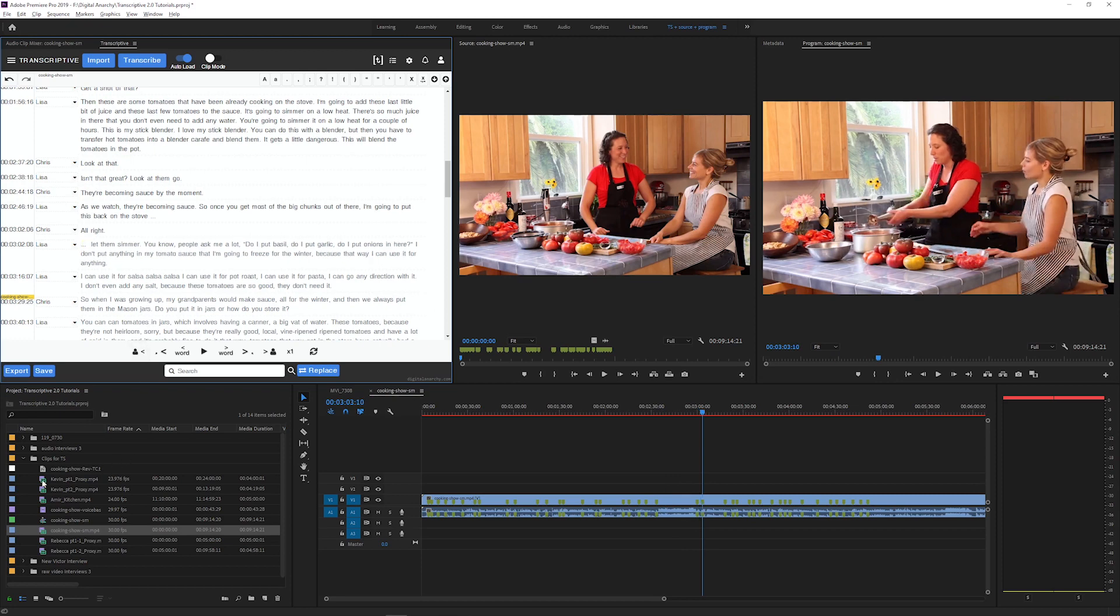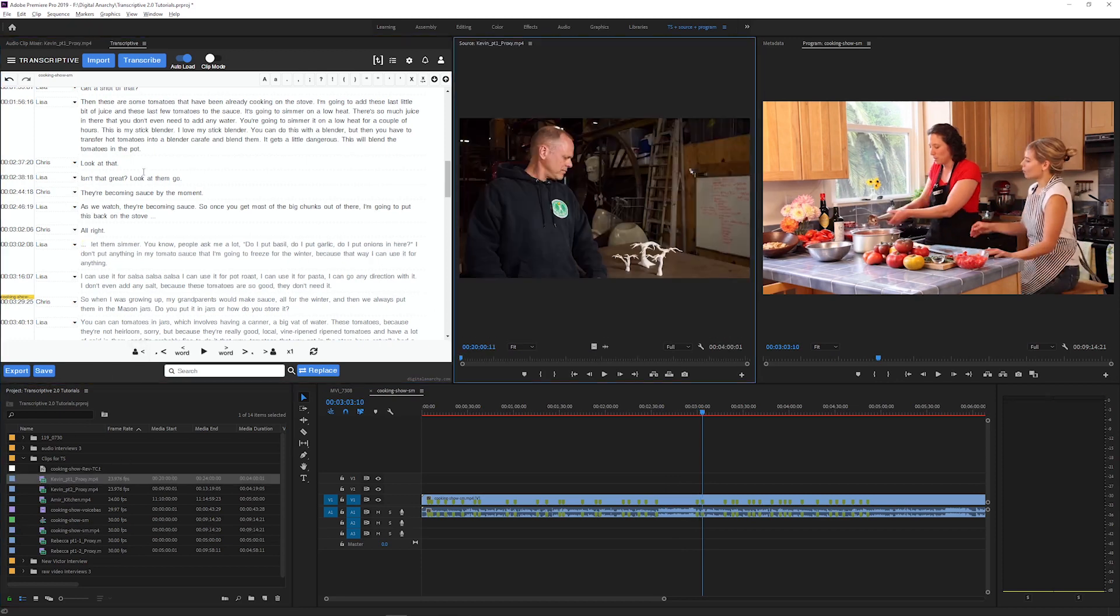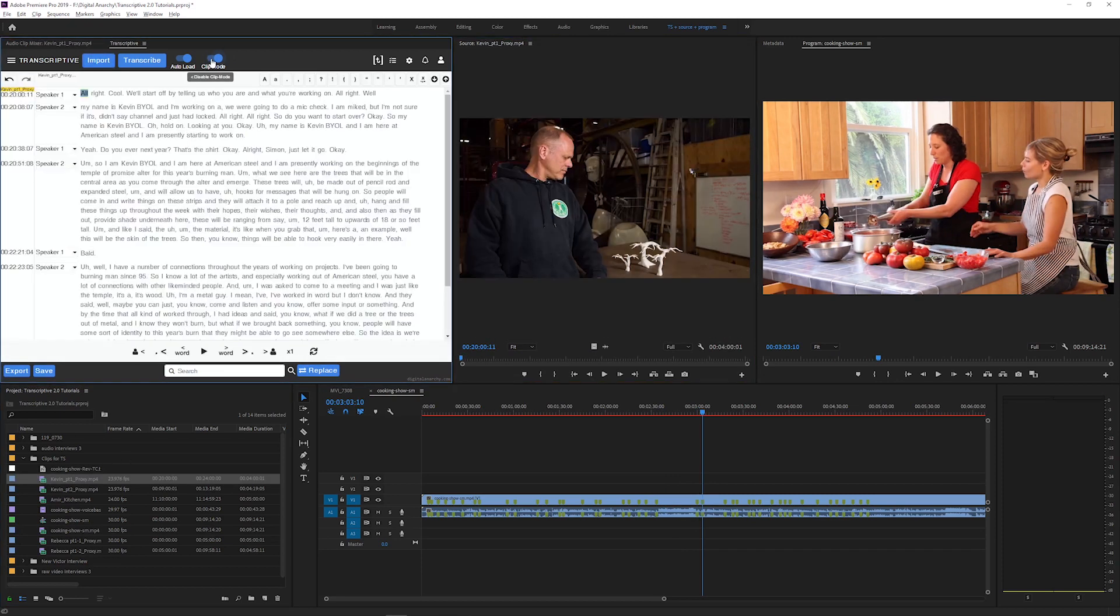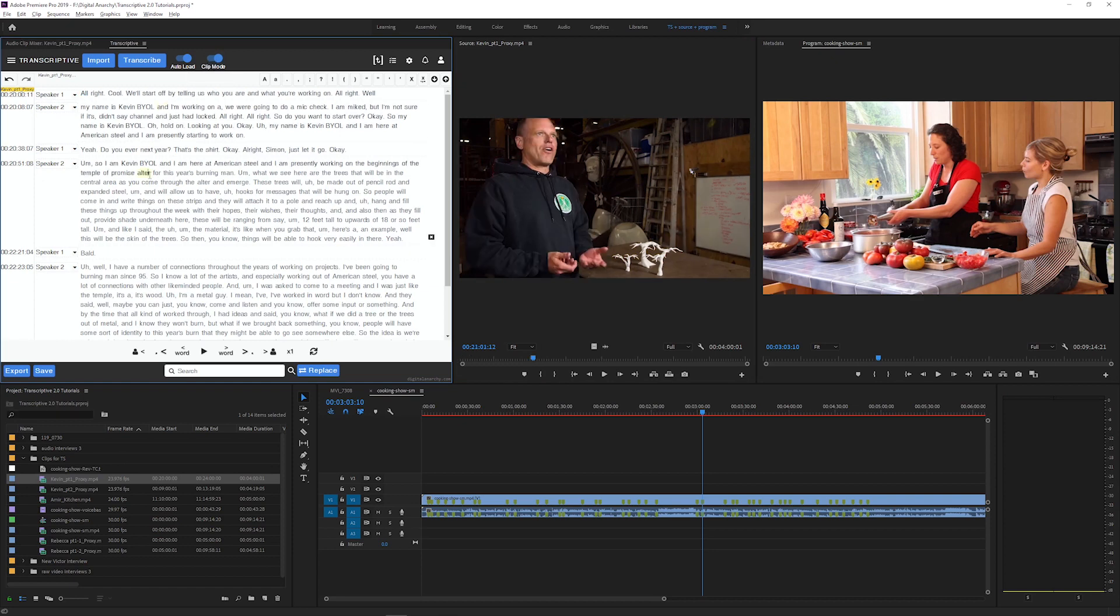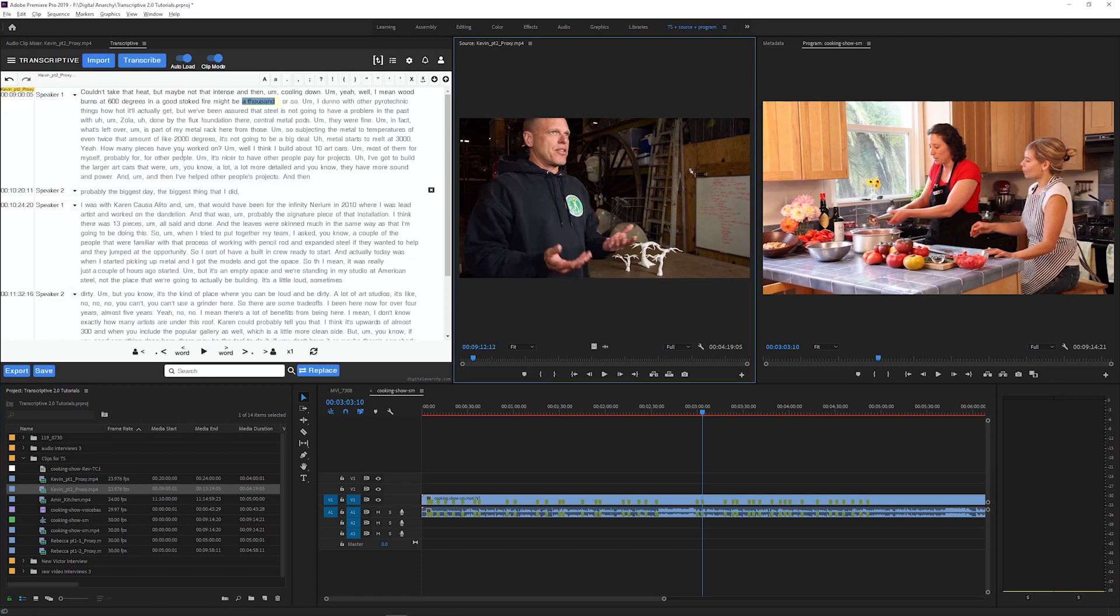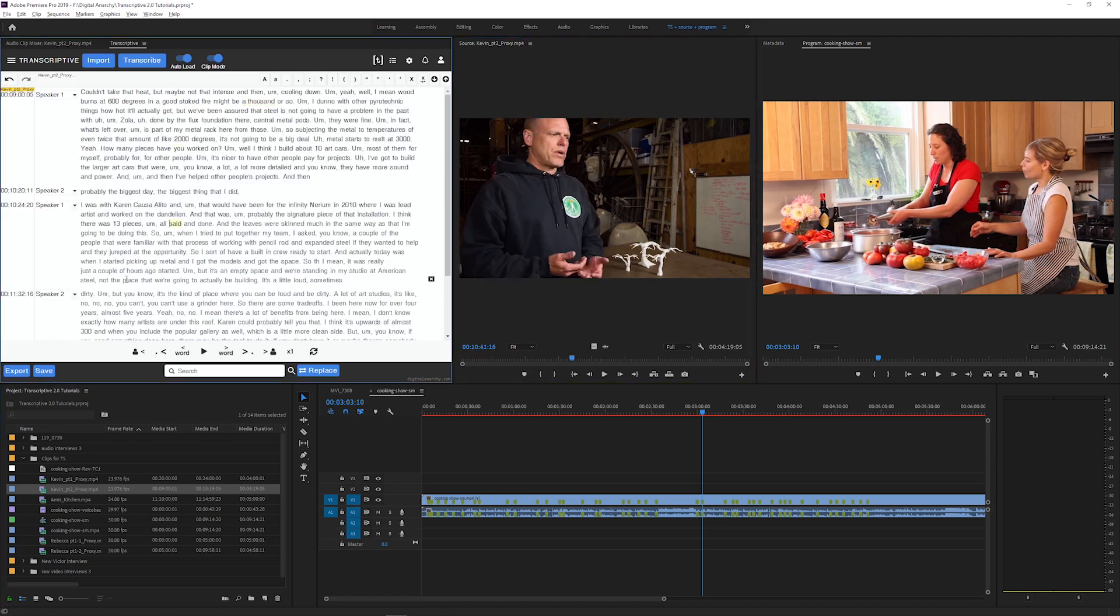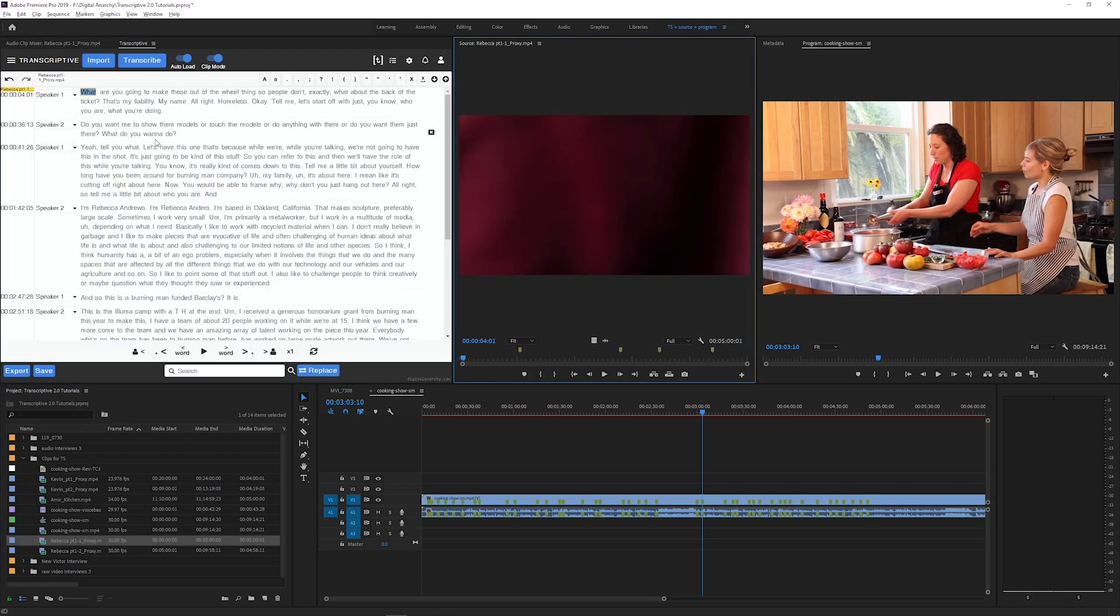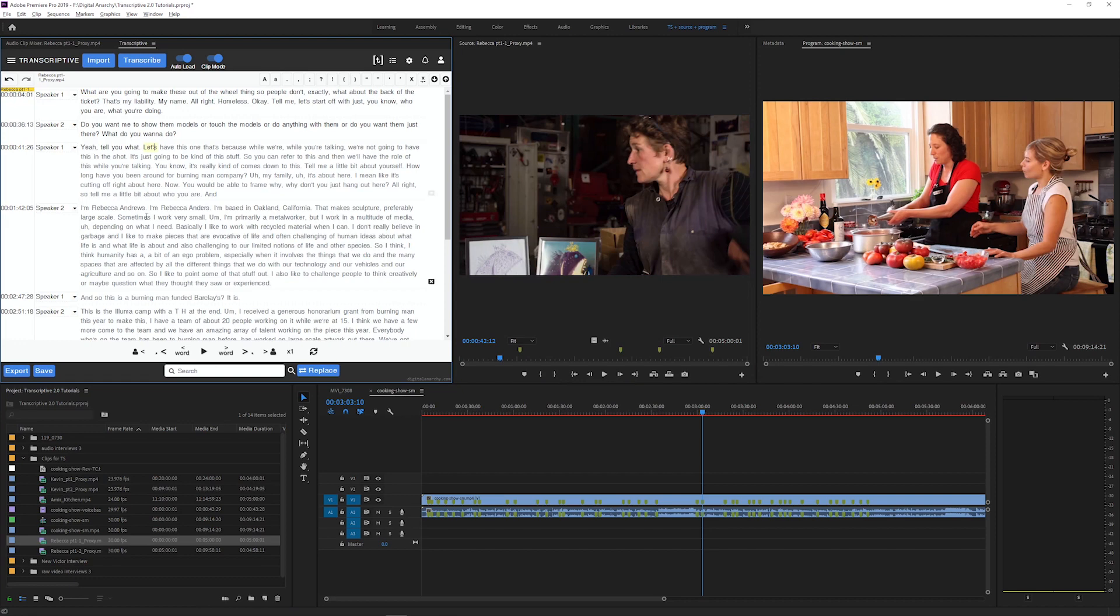Next we have a feature called clip mode. In Transcriptive 2.0 you can transcribe individual media files within the project. That means I can quickly load up a clip and see its entire transcript to find the parts I want to use in my timelines.